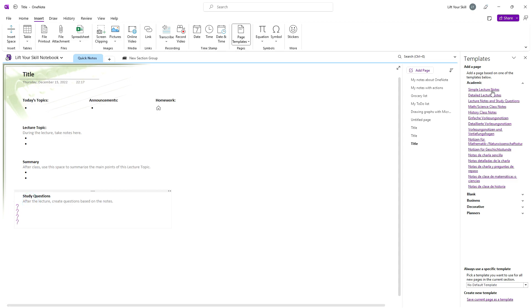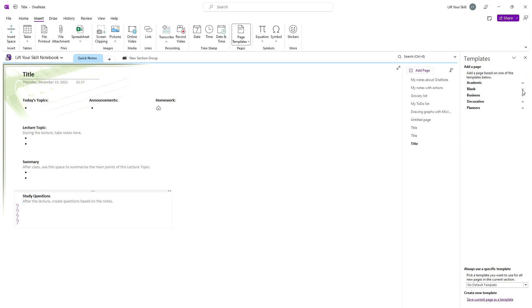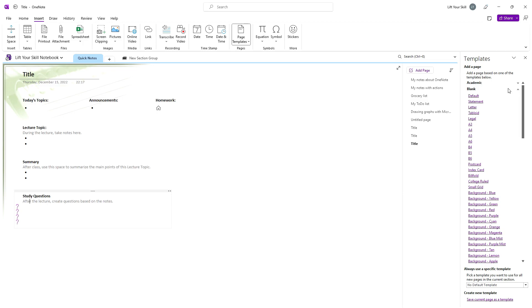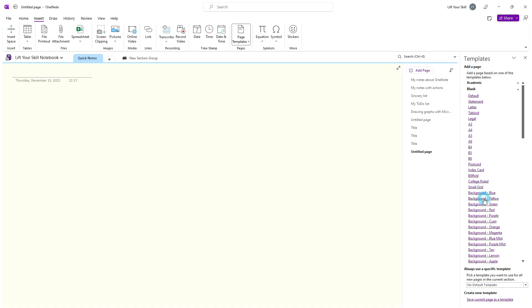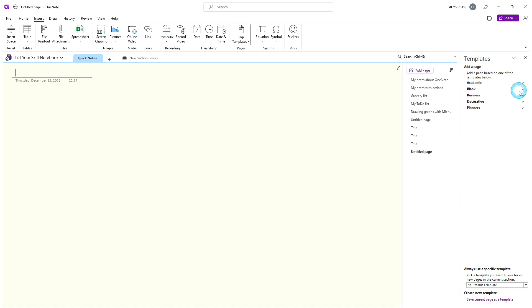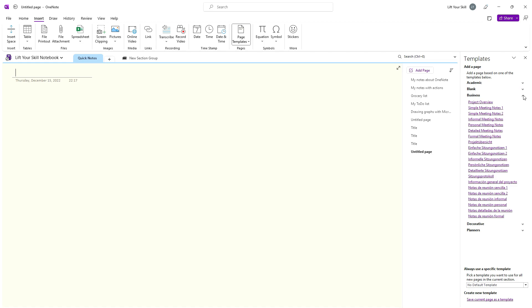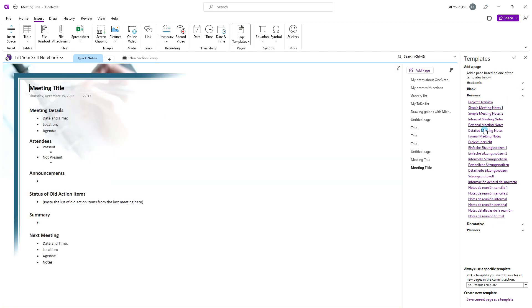Apart from academic templates, you have also blank templates, which give you an empty page with some predefined formatting like size or background color. Business templates section includes templates which may be usable in various business contexts, from simple meeting notes through detailed meeting notes to project overview.